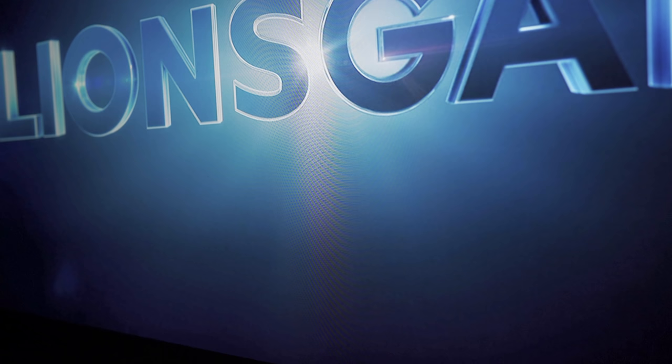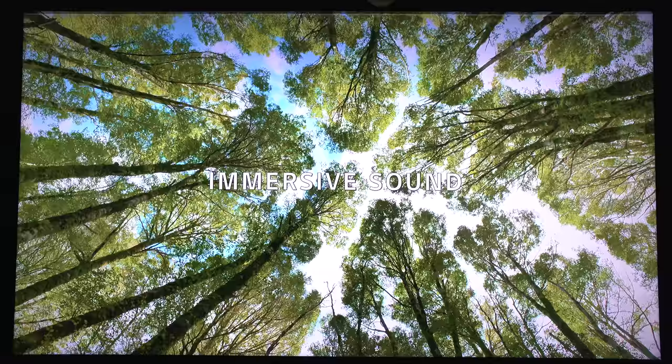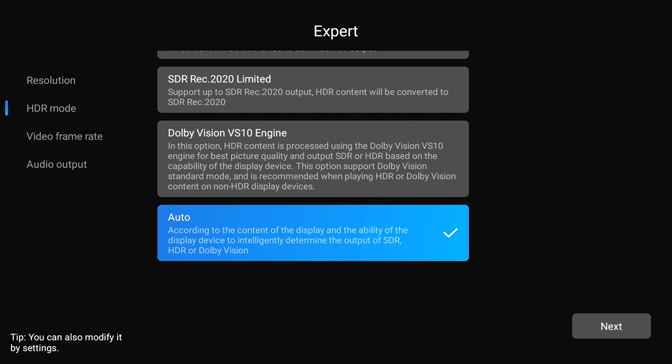Only drawback is that if you set the player to any of the VS10 settings, the player is going to output everything at either HDR10 or Dolby Vision if your display supports Dolby Vision. If you're a video purist, then you're likely going to want to keep this on auto. That way, SDR stays SDR and HDR stays HDR, but it's totally your choice in which way you want to go.